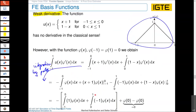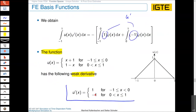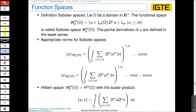We see again this important thing: we have a discretization of the weak form, not the strong form. Therefore we have this kind of weak derivative, and we can use hat functions to approximate our physical quantities in the different partial differential equations.